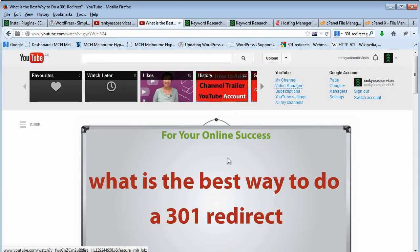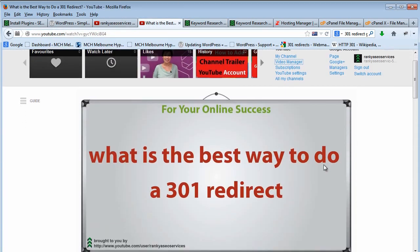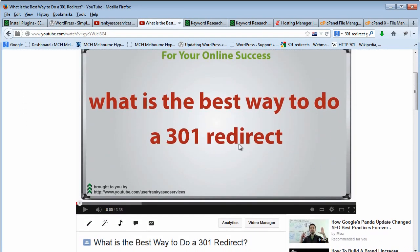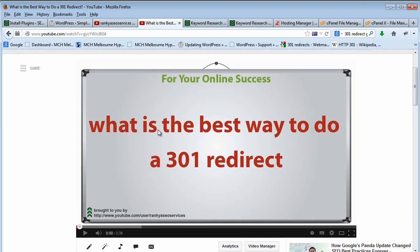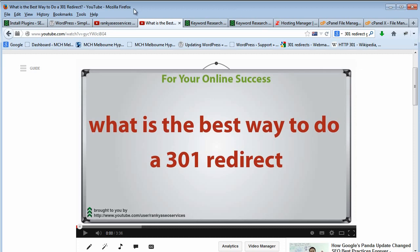Now I also have this particular video here that actually explains what is the best way to do a 301 redirect. I strongly encourage you to watch this particular video session because you will see how to really understand 301 redirection and do it properly so that you can see the best results for SEO purposes and Google ranking purposes.